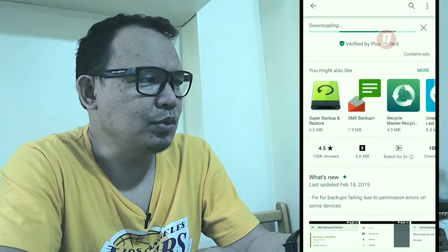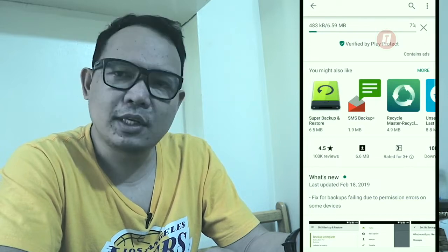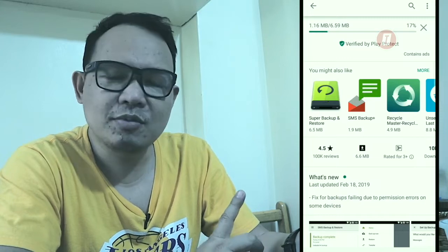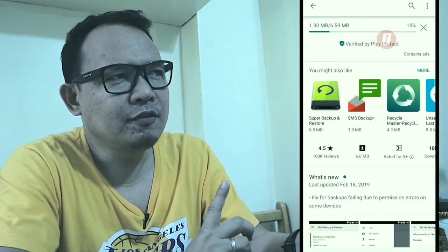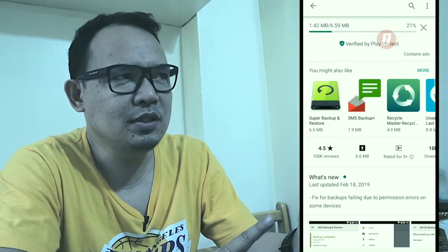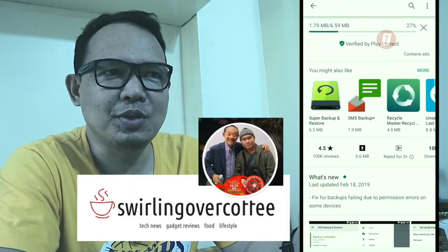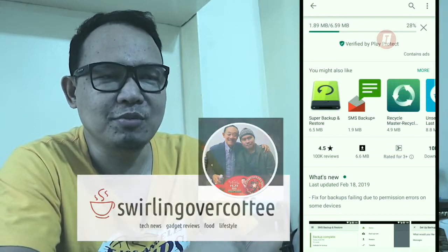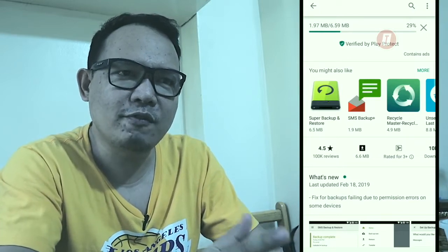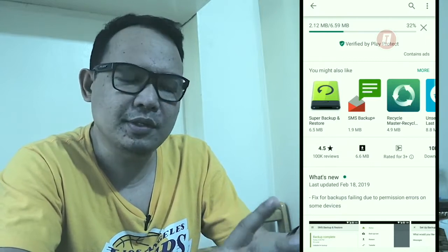I'd like to tell you that I've been using this SMS Backup and Restore app for about three years now. A friend of mine, Erwin of swirlingovercoffee.com, introduced me to it. He told me I can back up my old SMS and then transfer or restore it to any phone that I use.